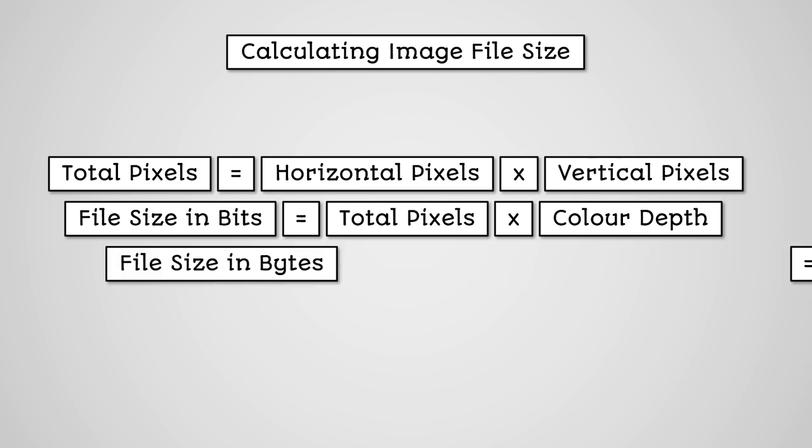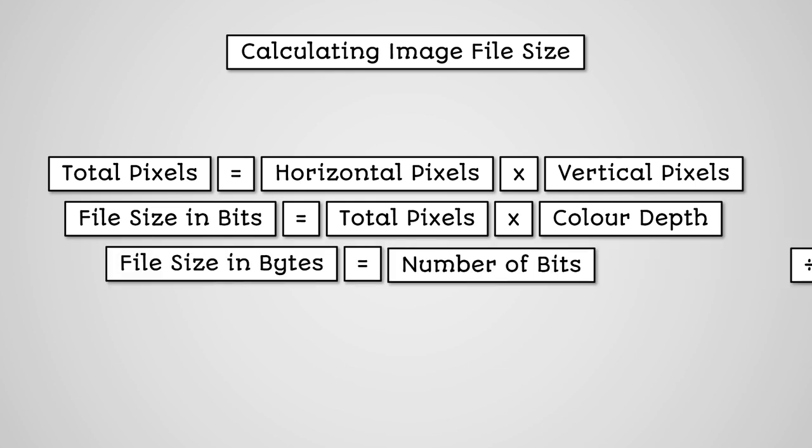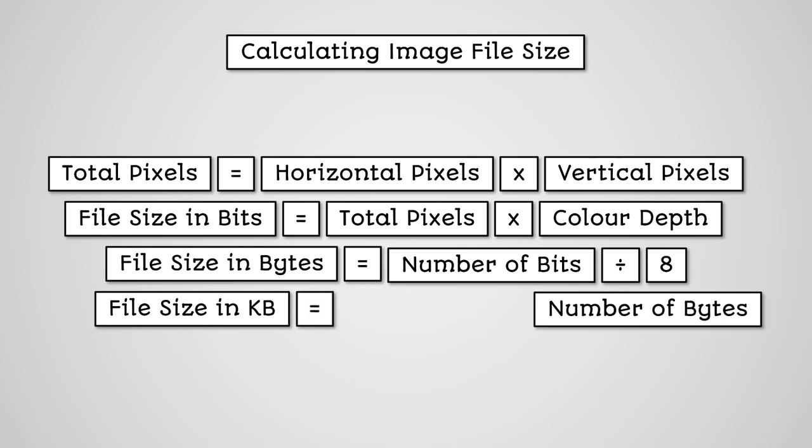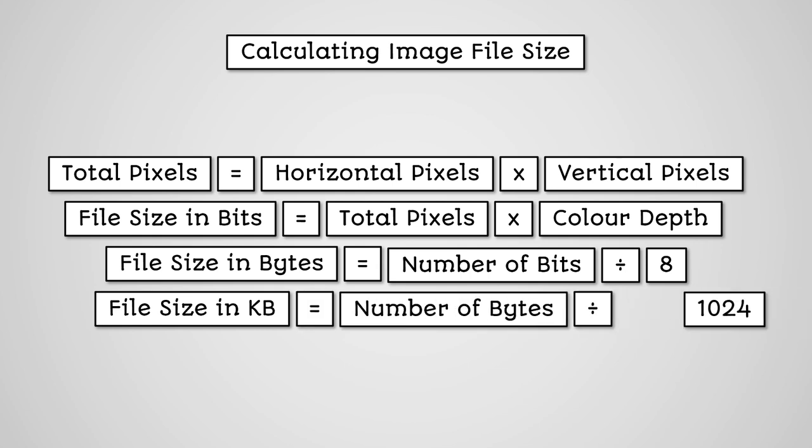Divide the total number of bits by 8. This gives us the total number of bytes of data to store the image. We could then divide the total number of bytes by 1024 to get the file size in kilobytes.